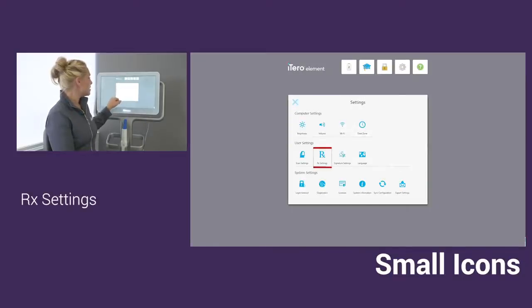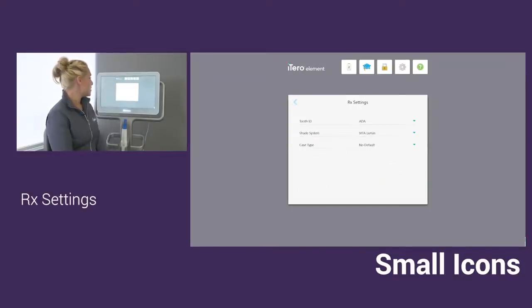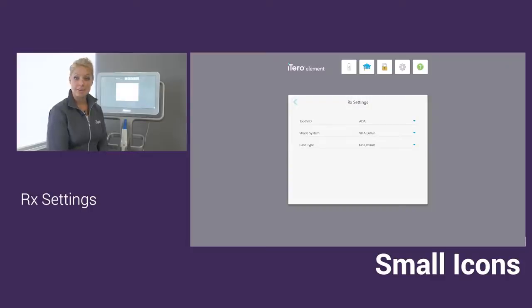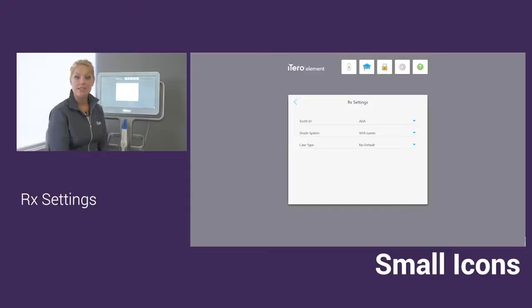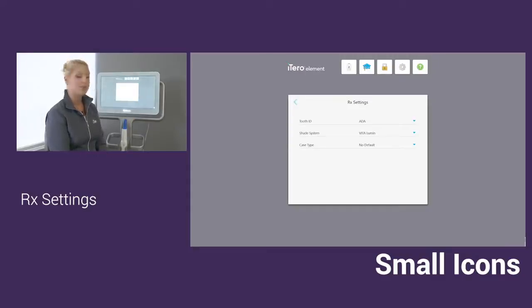In the RX settings, you can set your tooth ID number in here along with the shade system. We do have the Vita Lumen as the default, but you can drop down and switch to the 3D Master or other.